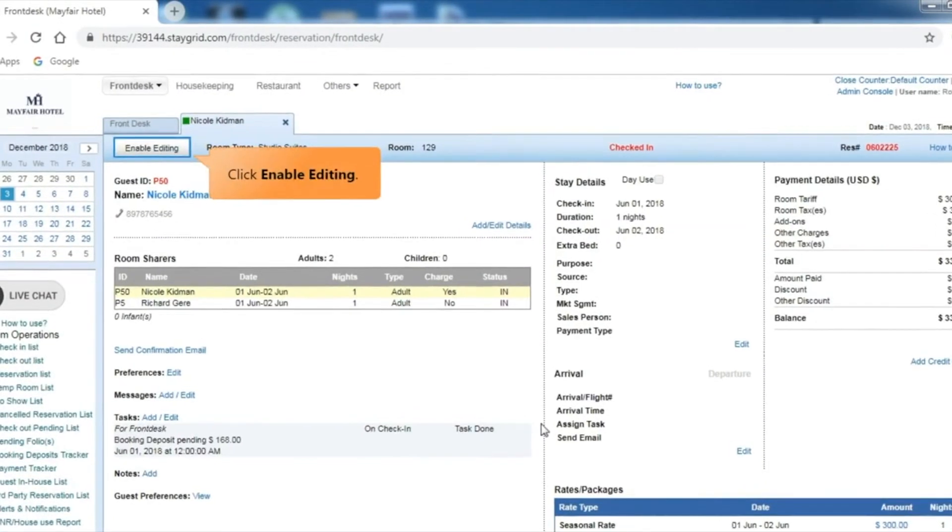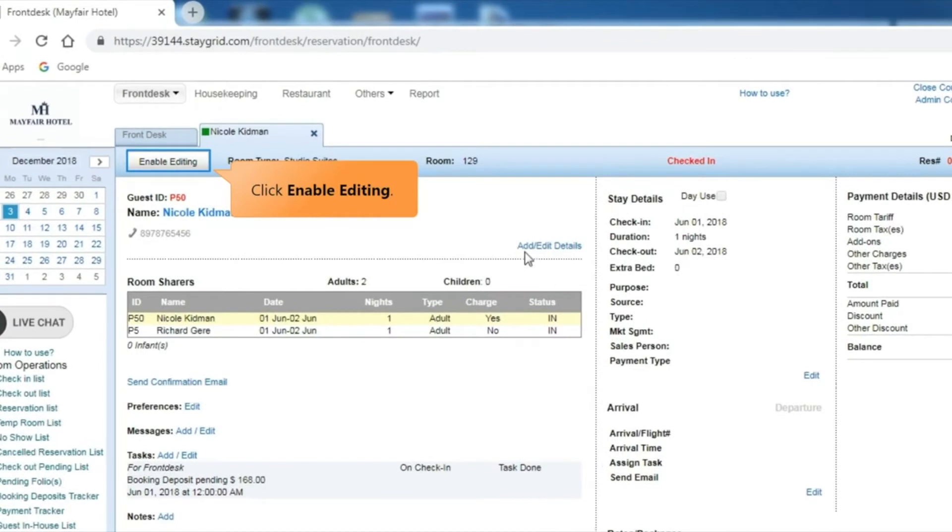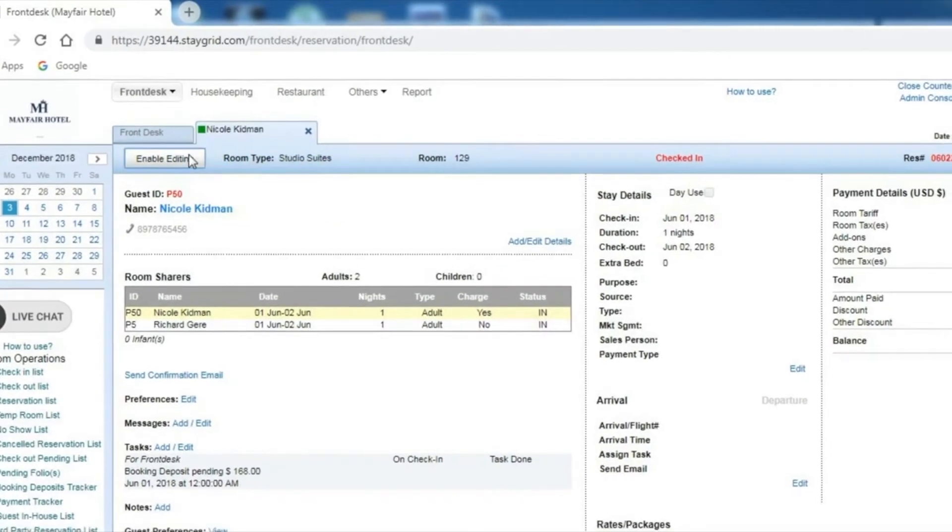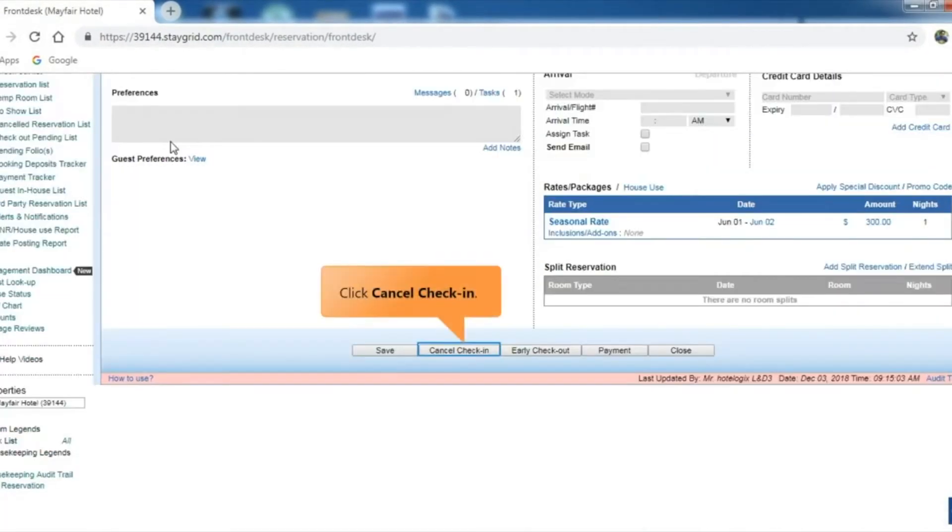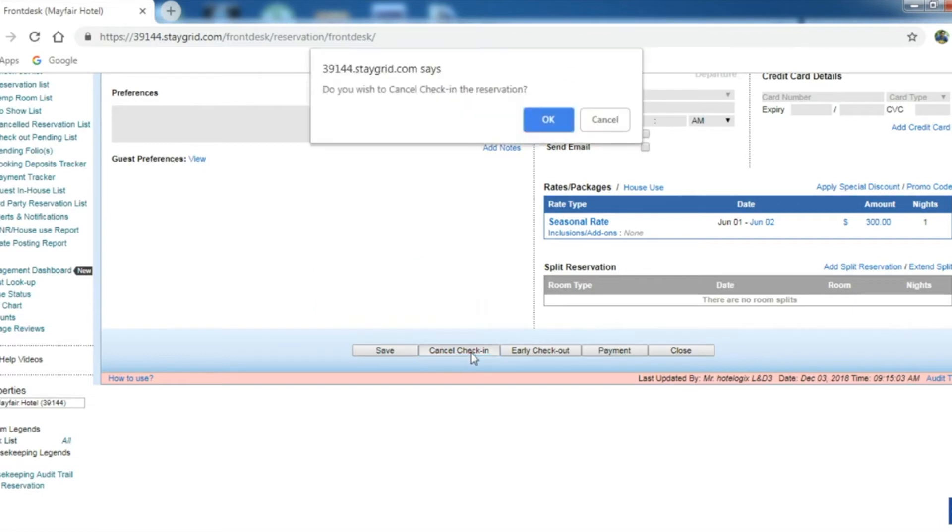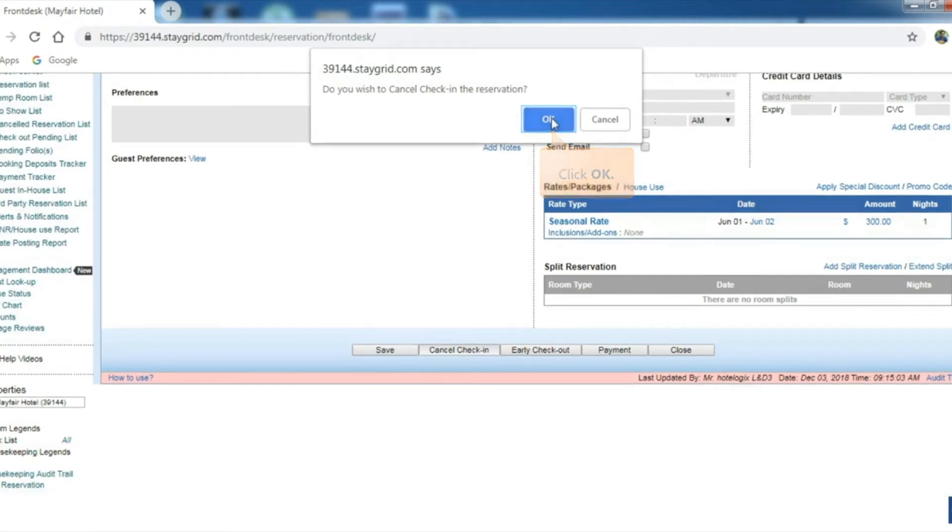Click Enable Editing to make any changes. Click the Cancel Check-in button at the bottom of the reservation tab. A confirmation message appears. Click OK to confirm cancellation of check-in.